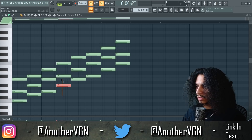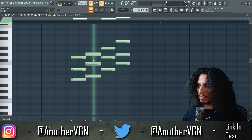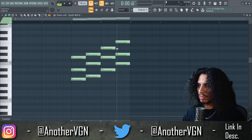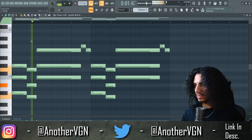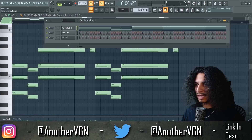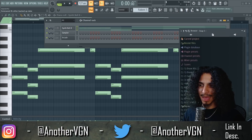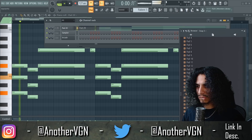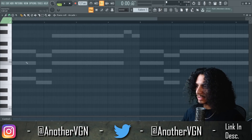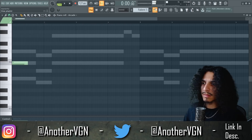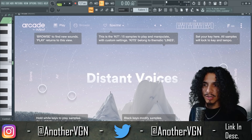All right, I got it — so we're gonna use just these chords. Exit out. I want to do something like this. Let's find a different sound to use for this. Let's go into the pads — here we go, Distant Voices. Let's play with these real quick.